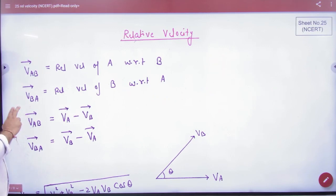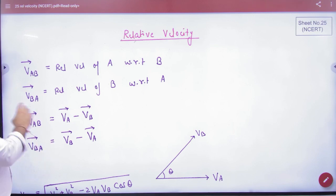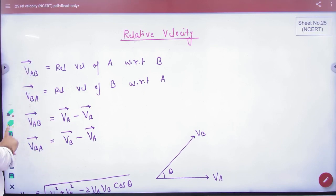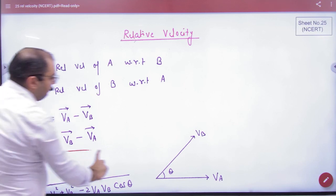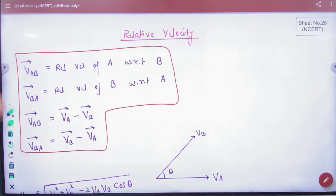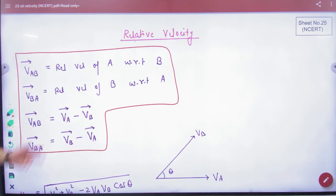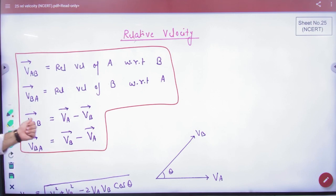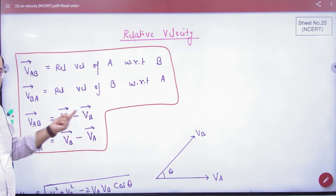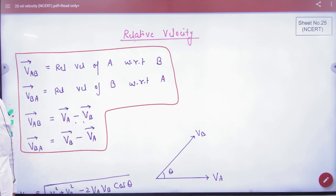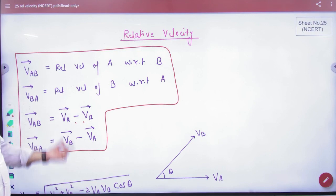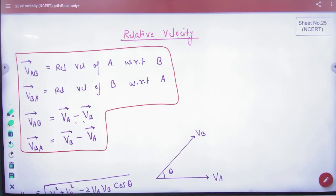Now note this formula in your formula booklet: Vector VAB can be calculated by vector VA minus vector VB. And vector VBA is vector VB minus vector VA. Note this relative velocity formula. Please note that they have to put a vector arrow on their head, because this is vector subtraction, not normal subtraction. Note them and we will discuss how to use this formula.